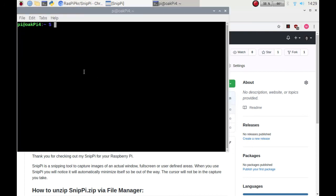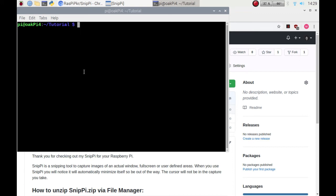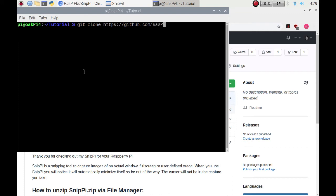I'm just going to cd into my tutorials folder. What you need to do is enter git clone https://github.com/RaspiPiPkr, notice the capital letters, /SnipPi.git.